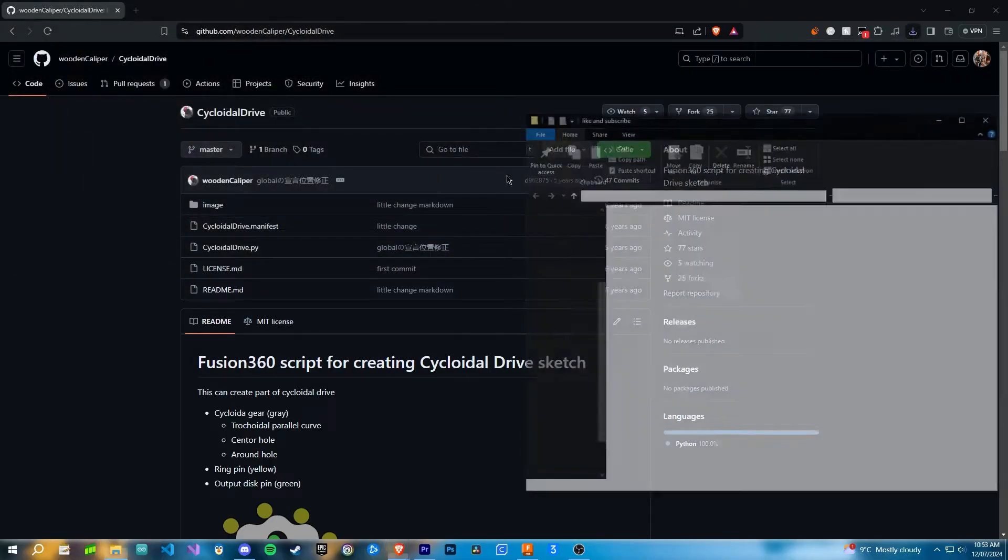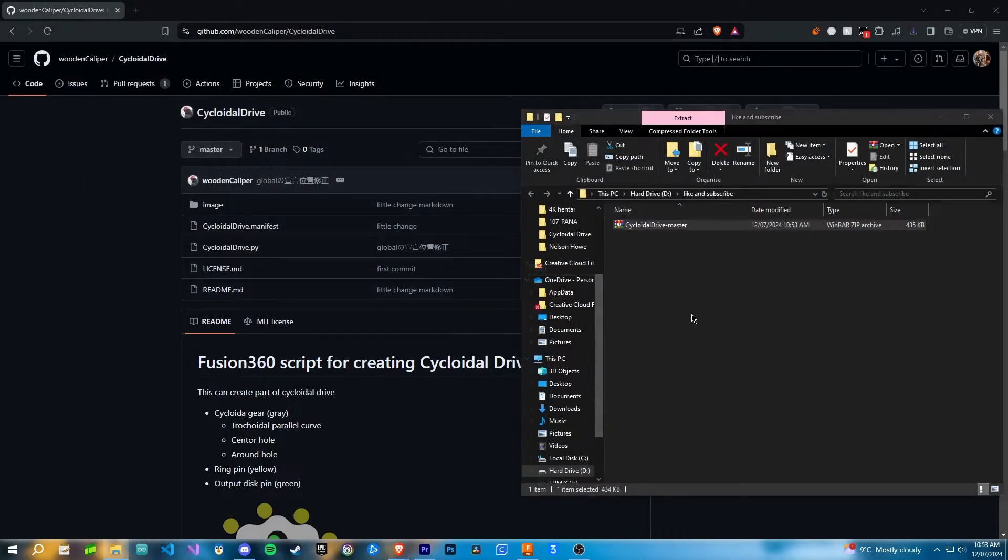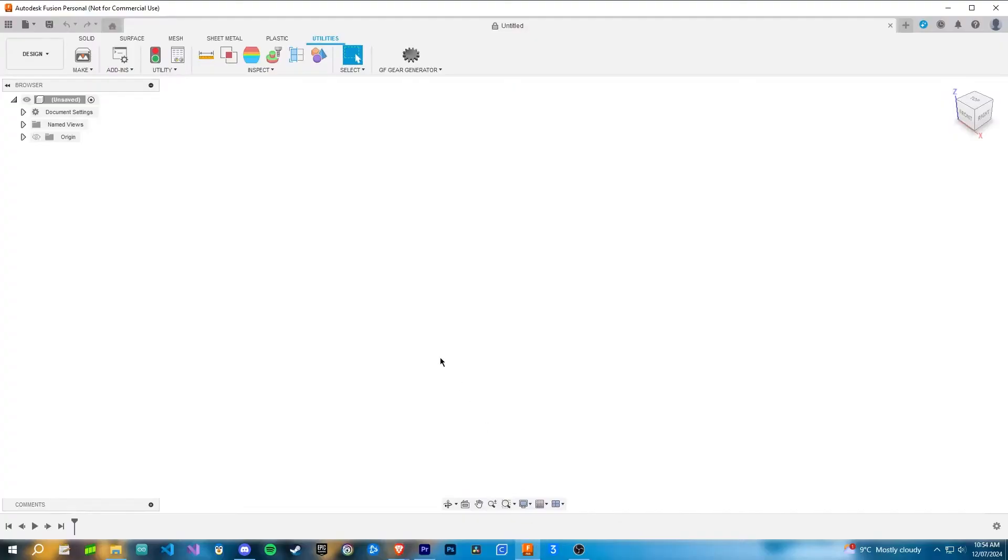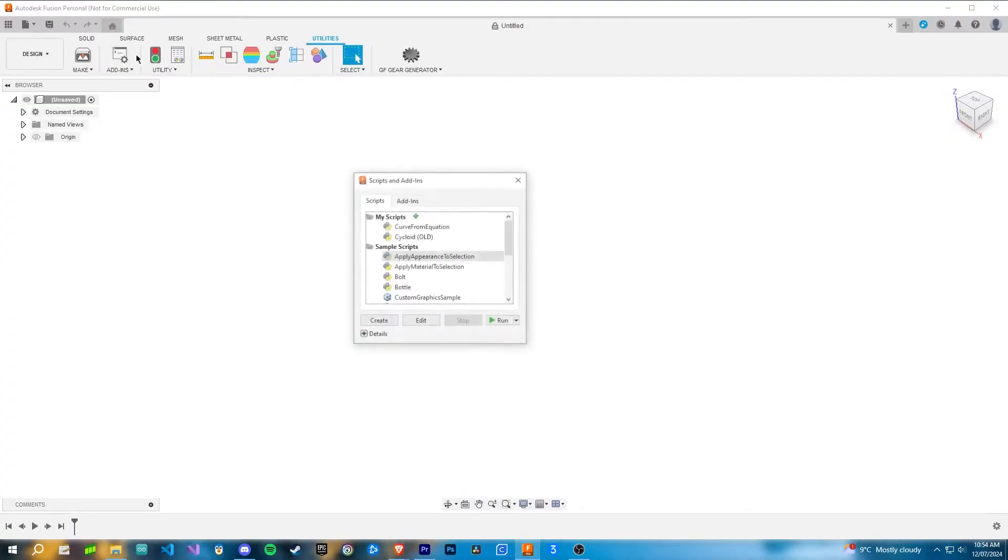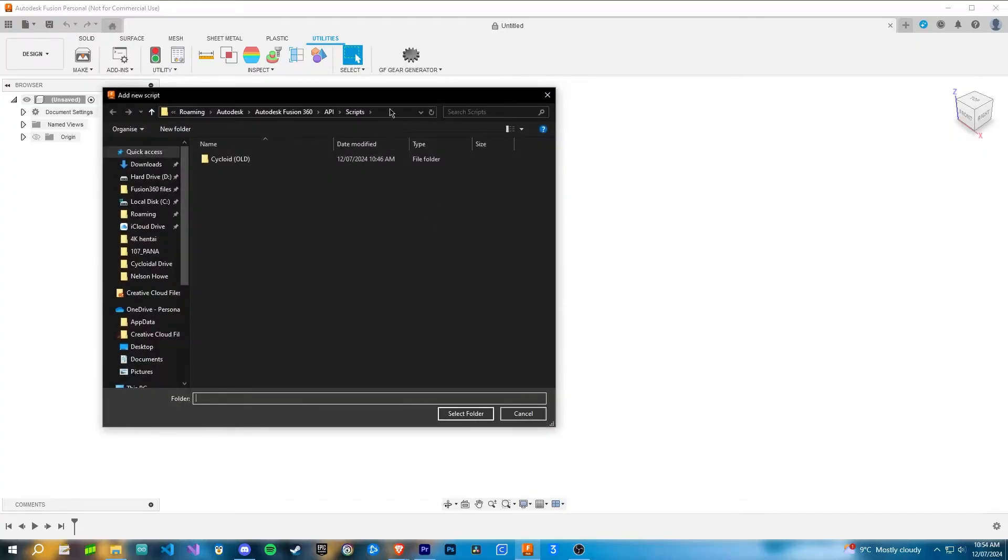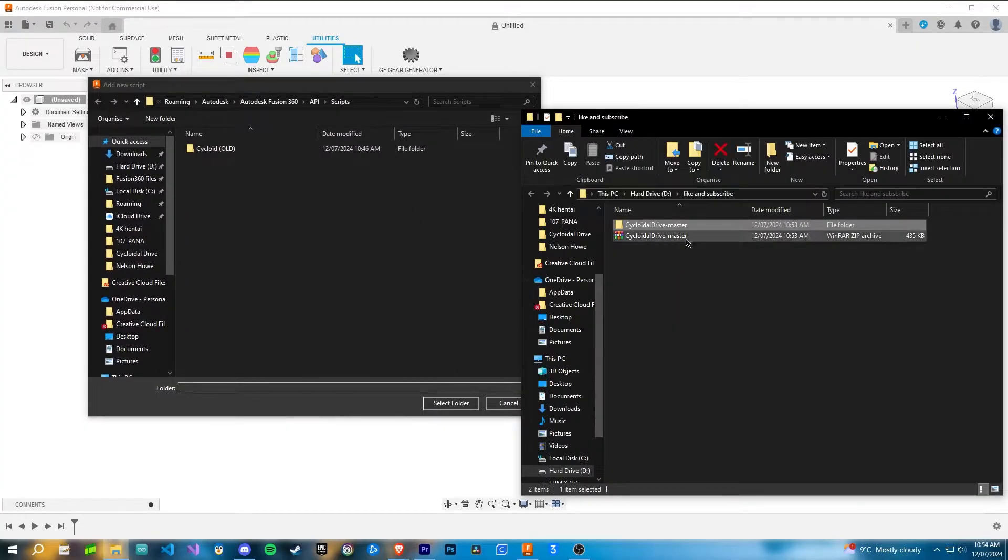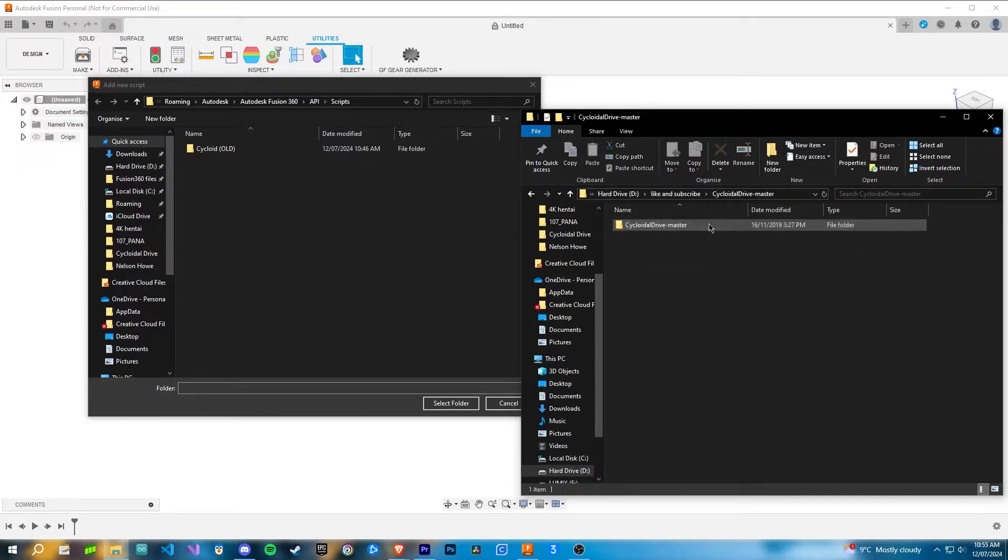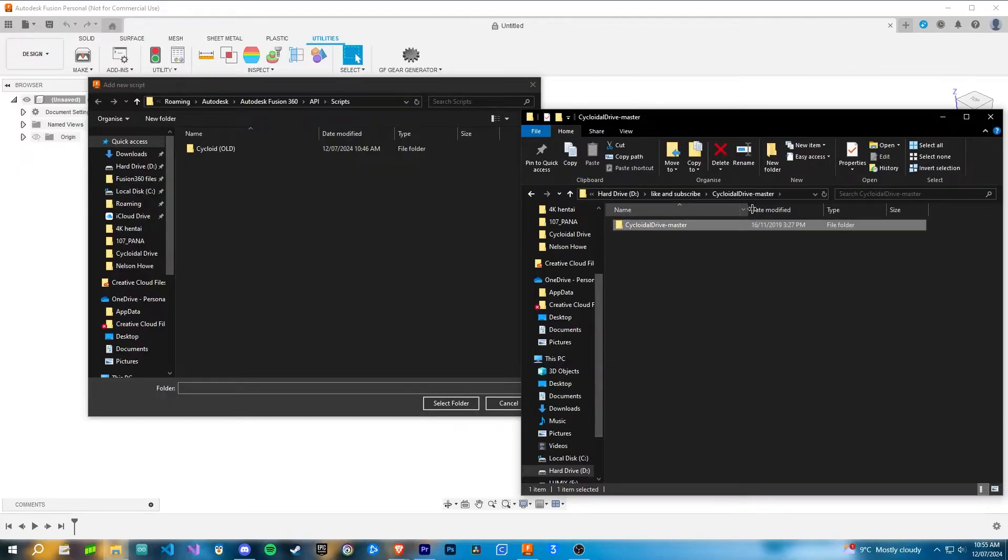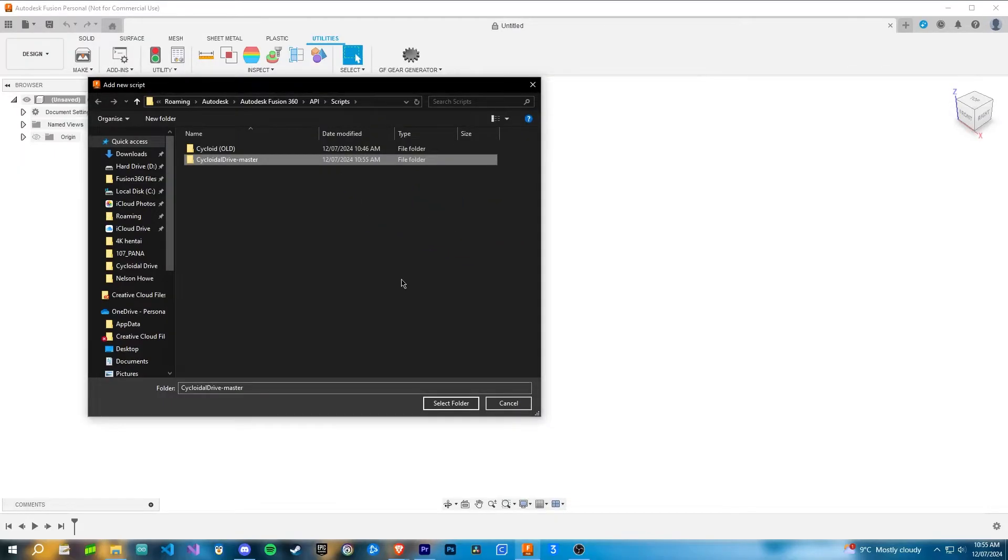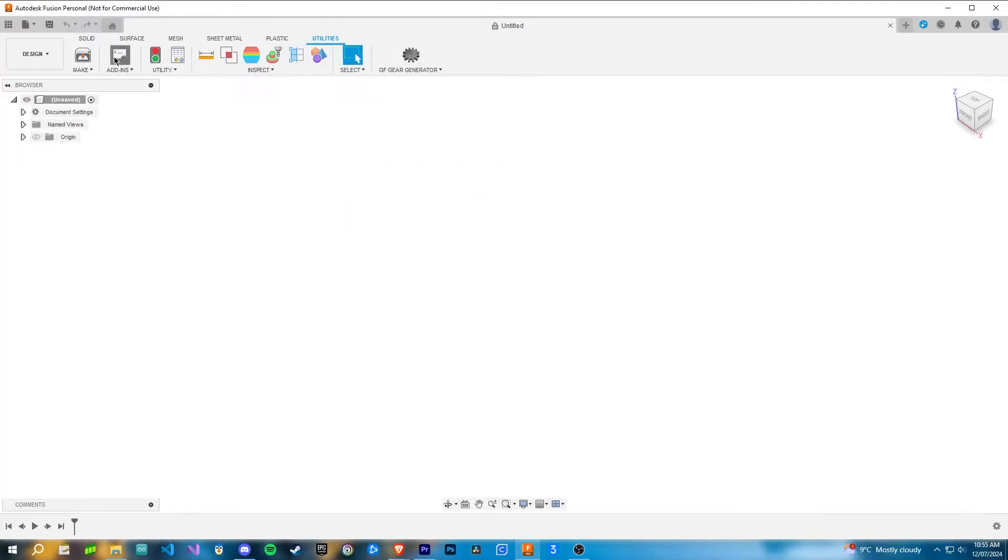Once this is downloaded, you can extract it. After you do that, head back to your Fusion 360, go into the scripts and add-ons spot, press the little green plus, and then bring up the menu for where you downloaded the file. Make sure you open the extracted file and then drag the file that's inside of the cycloidal drive file. Once you do that, select the folder and then it's here. To run it, double click.